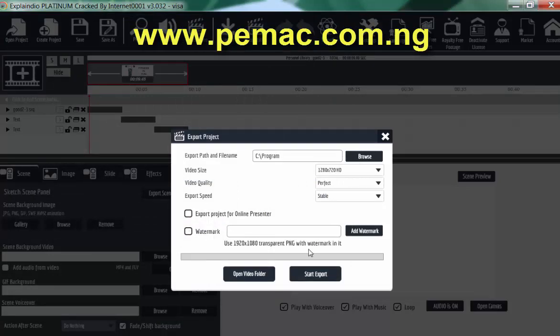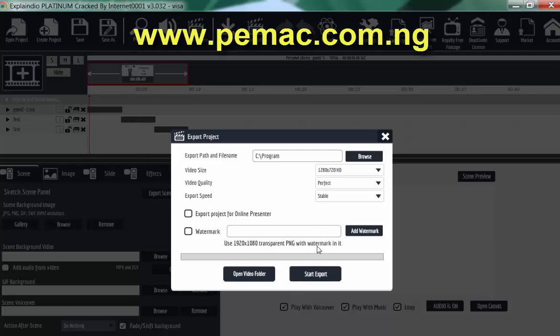But you see transparent PNG with watermark in it, so you can accommodate transparent image as your watermark. So your write-up, you can make it transparent and save it as PNG. So we'll go ahead and produce.